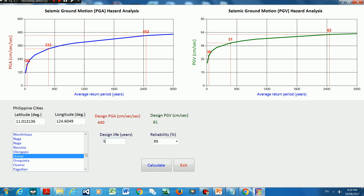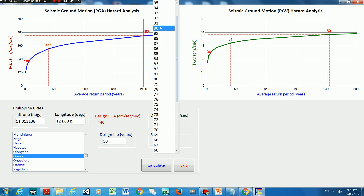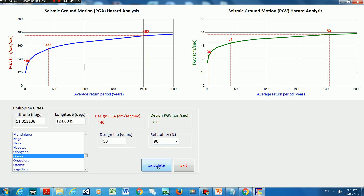Now have a look — if I change the design life to 50 years and the reliability to 90% and calculate, then the design peak ground acceleration is 333, which is exactly the value shown for the 475-year return period. This confirms what I mentioned earlier: the 475-year return period corresponds to a structure with a design life of 50 years and a reliability of 90%. Using the general equation, you can still get the values nominated by the standard, and this shows the versatility of the seismic hazard analysis in Frame CE.